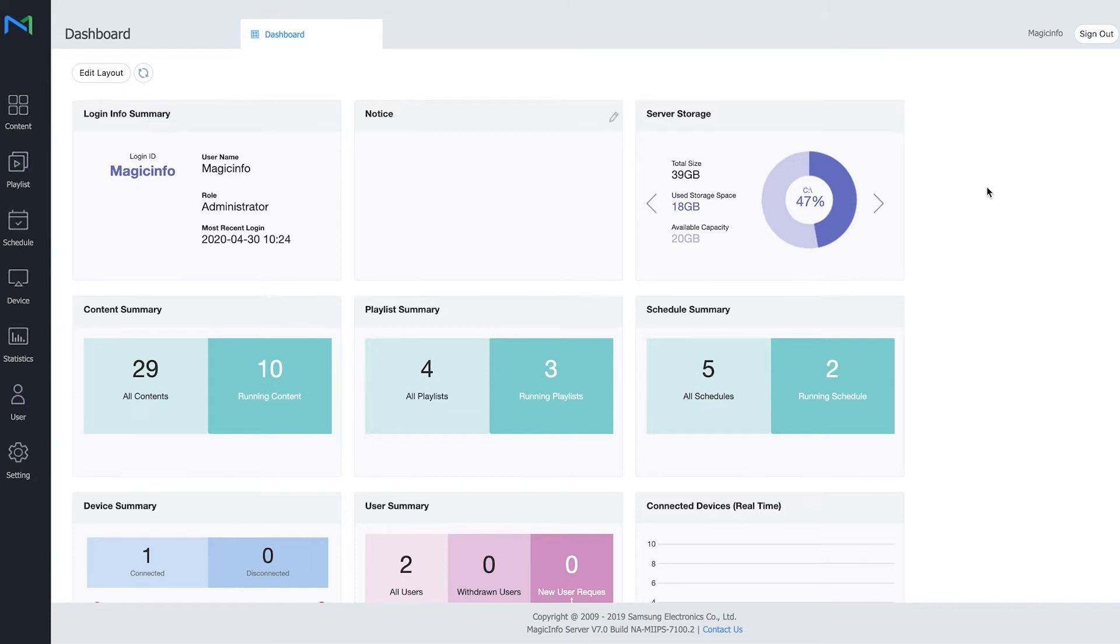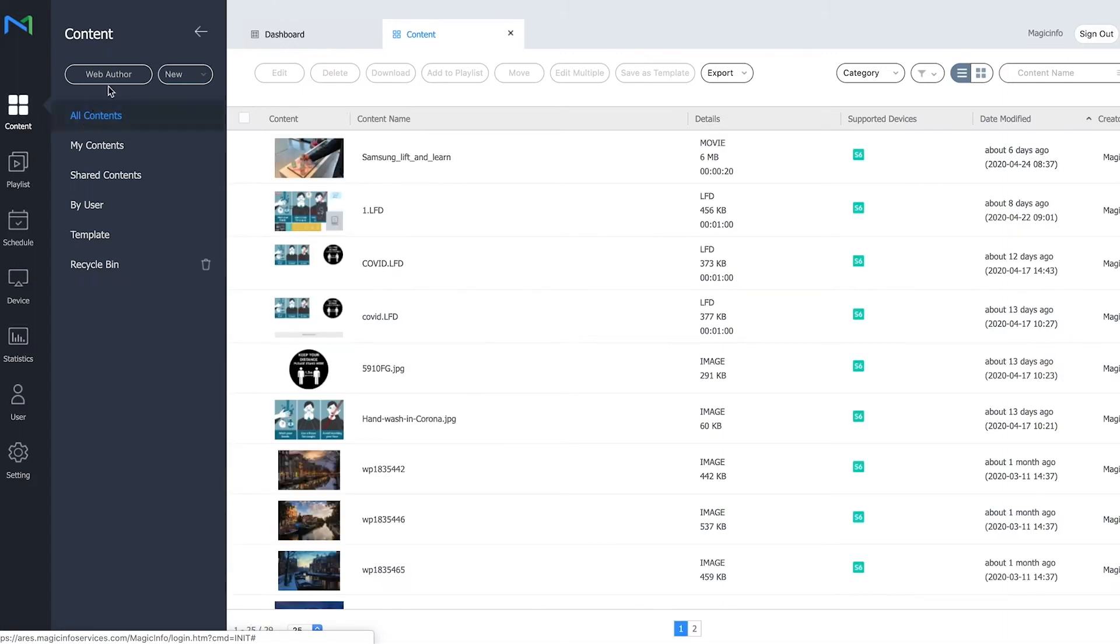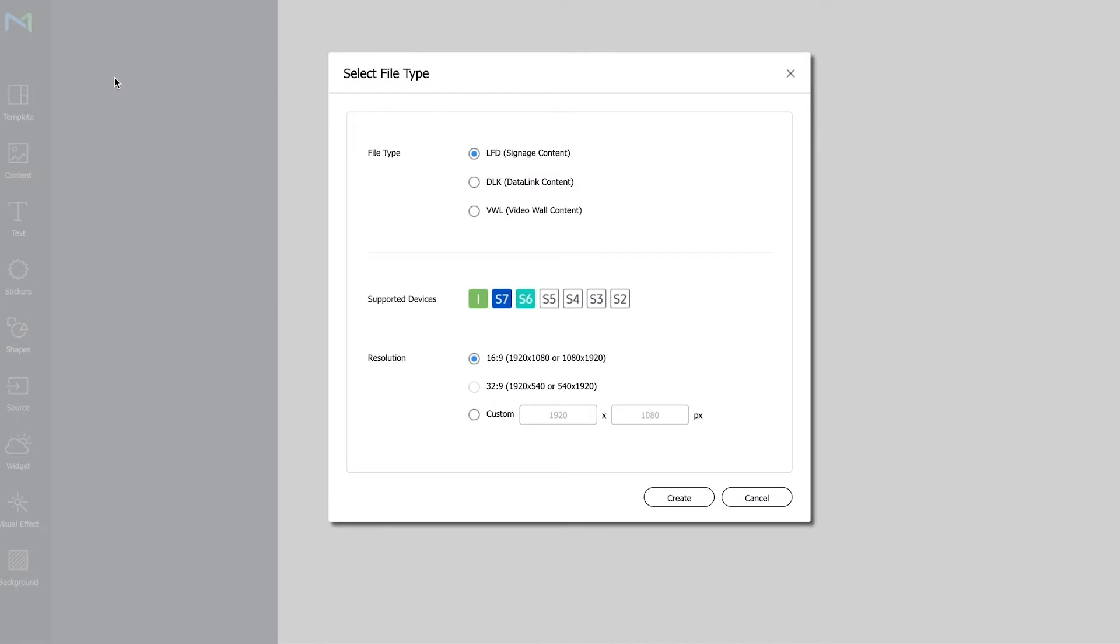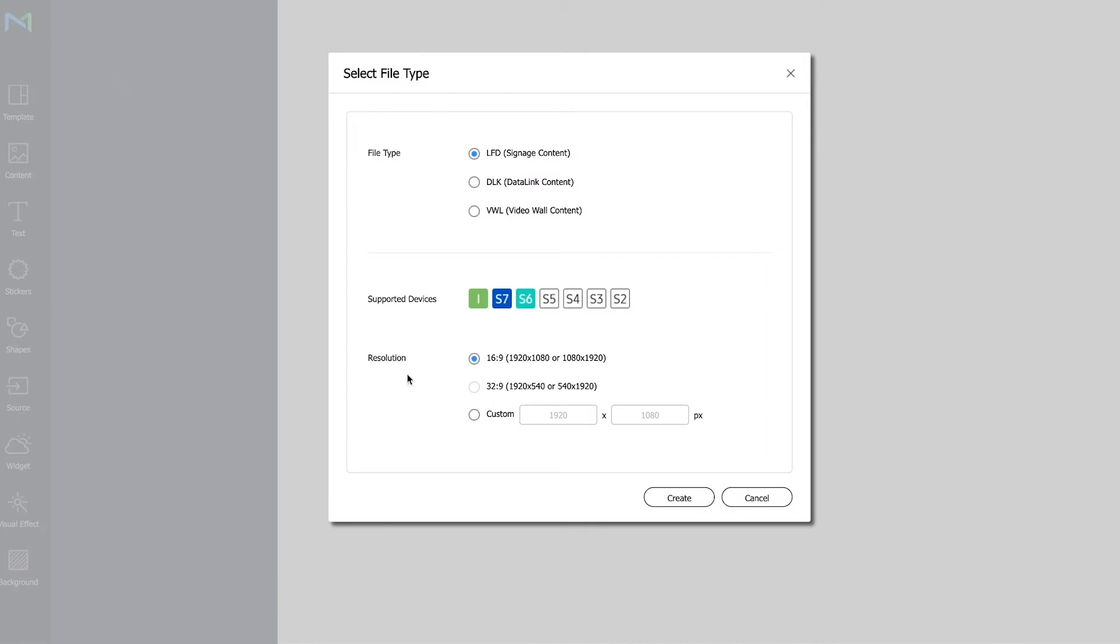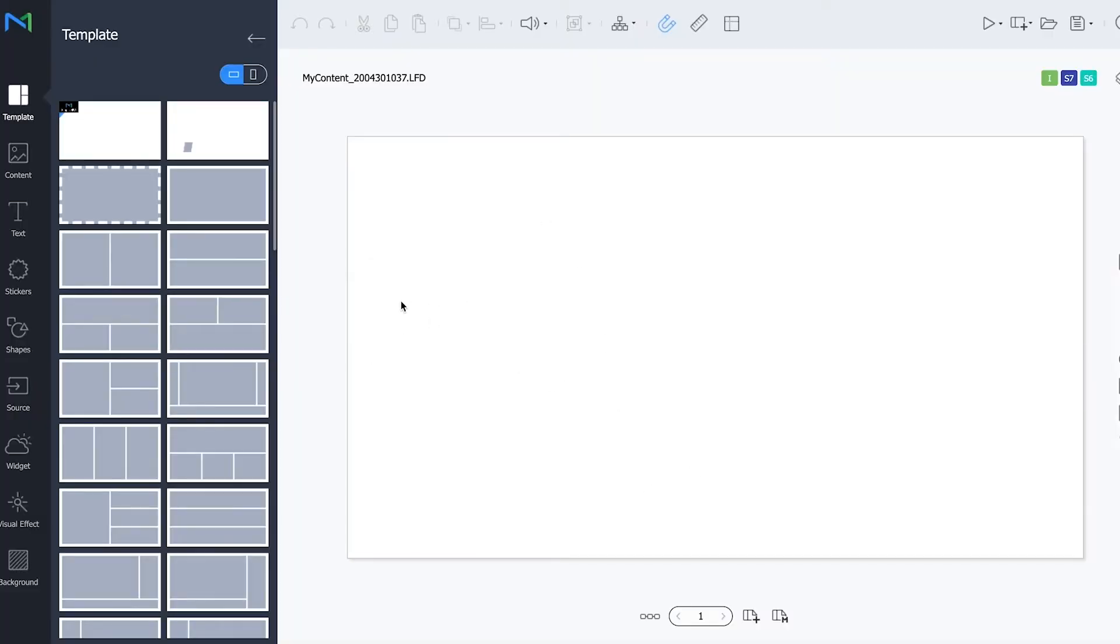So first thing first we're going to content and you go directly to the web author. Now a new window will open and you can just make sure to select your supported device and leave the default settings as they are. Click on create and here you have your web author view.